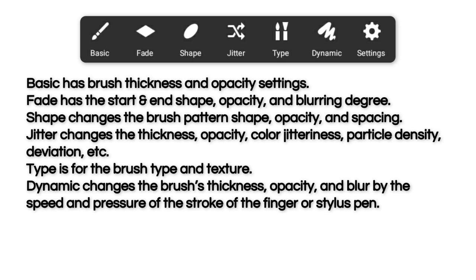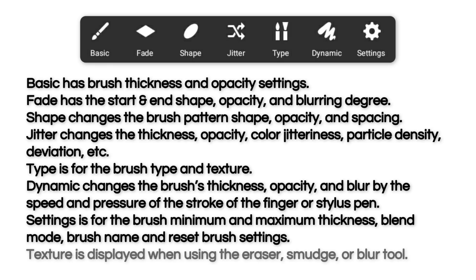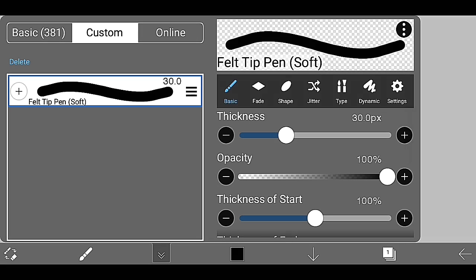Dynamic changes the brush's thickness and pressure of the stroke of finger or stylus pen. Settings is for the brush minimum and maximum thickness, blend mode, brush name, and reset brush settings. Texture is displayed when using the eraser, smudge, or blur tool.